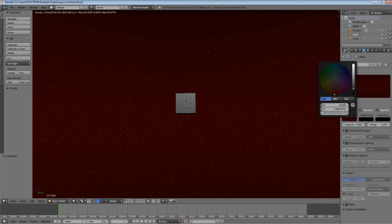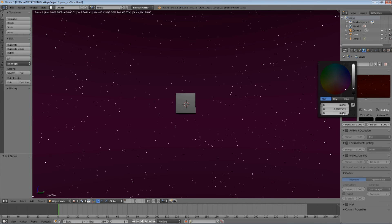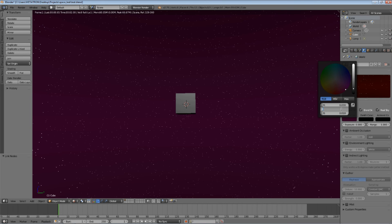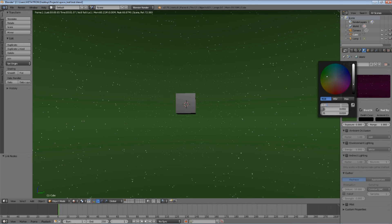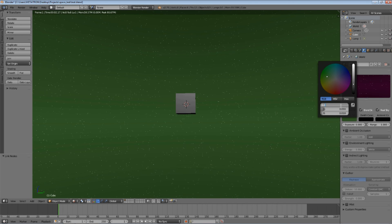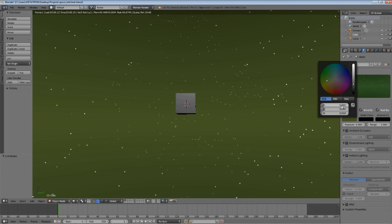Later you can also add some extra textures such as a nebula and galaxies in the distance. You can also create a sky texture using these methods.